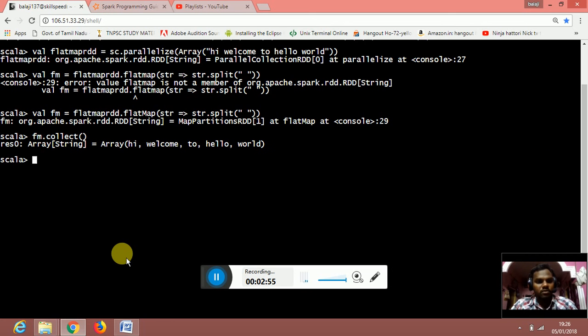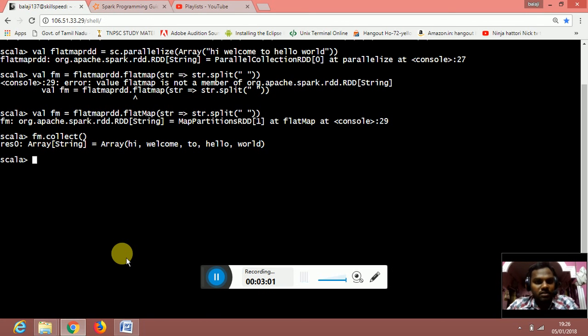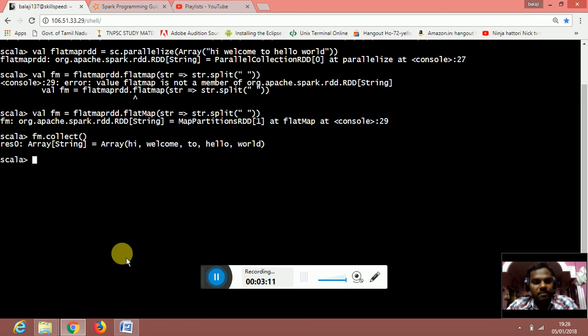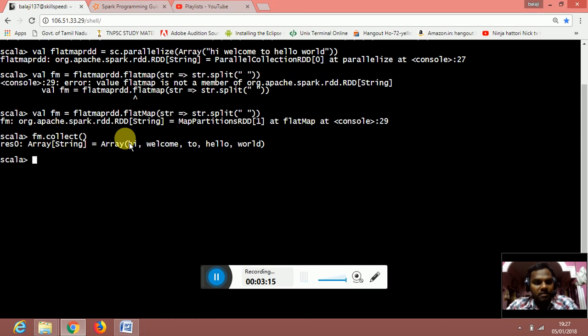Once we do that, the string, the array in which the string hi welcome to hello world is separated by string dot split. By using the flatmap method, by using the flatmap transformation, we have separated the string.